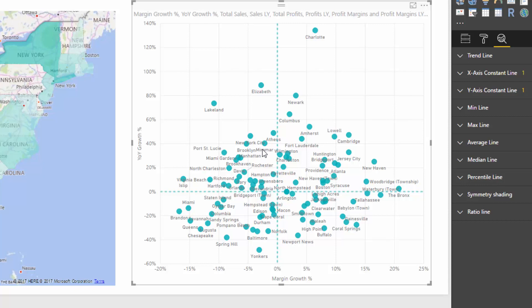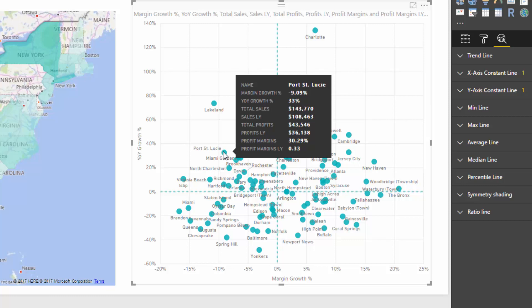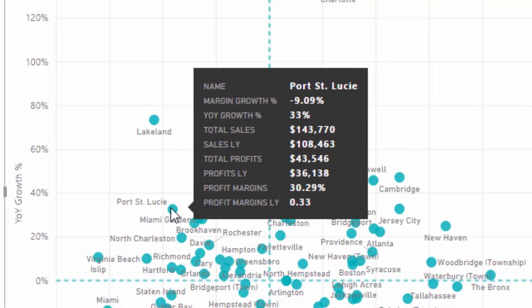In this particular quadrant we can see the stores we need to understand — this is where the real value of the insight comes in. These are stores where revenue grew but margins decreased. Why is that? It's very odd and could be due to many things, but at least it showcases that it is actually happening. I've also added a lot of detail to the tooltips so we can dig in further.